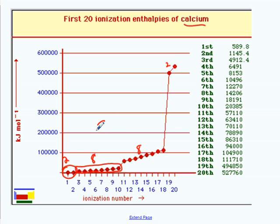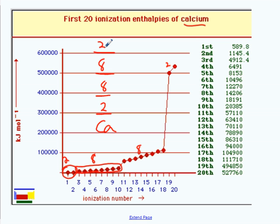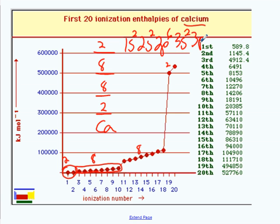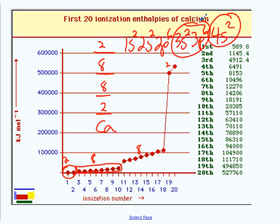Think back to grade 11 chemistry. Let's draw the energy level diagram for calcium. Calcium has 20 electrons: two are in the first energy level, eight in the second, eight in the third, and two in the fourth. If you look at its electron configuration: 1s², 2s², 2p⁶, 3s², 3p⁶, 4s². So it has two valence electrons, eight electrons in level three, eight in level two, and two in level one.